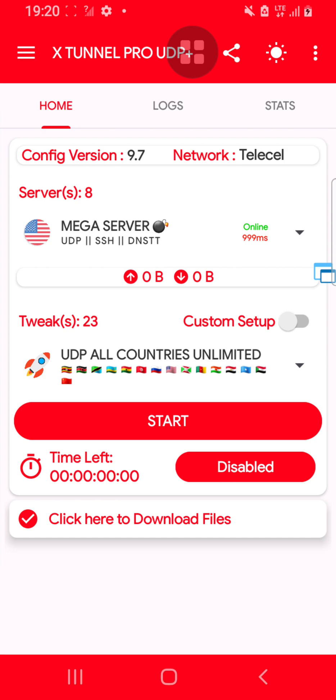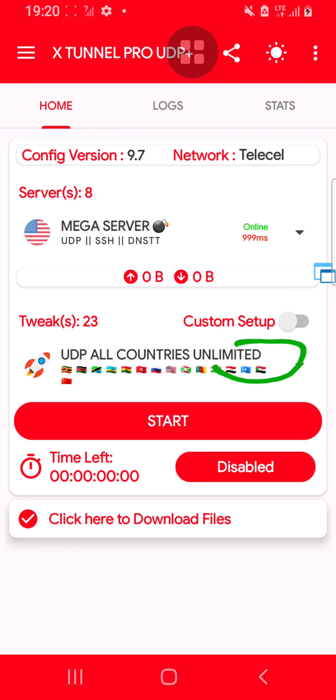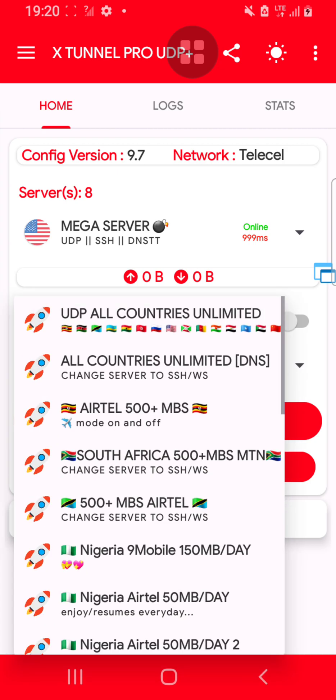You come here to Custom Setup. You don't need to tick this option, just leave it the way it is. Then come to the third option here. Once you tick this option, it will show something like this.